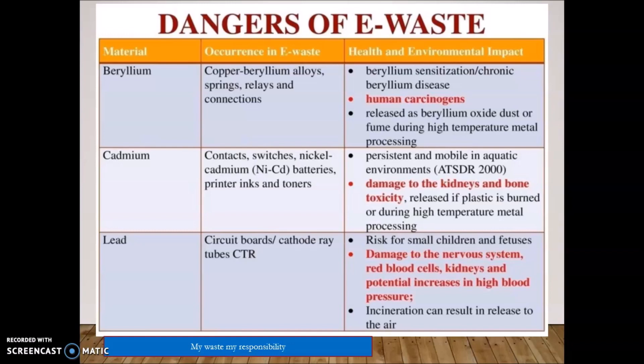Cadmium is found in switches, nickel-cadmium batteries, filter inks, and toners. It is resistant to the aquatic environment. Damage to kidney and bone density is associated with cadmium exposure, and plastics burned during high-temperature metal processing release cadmium.